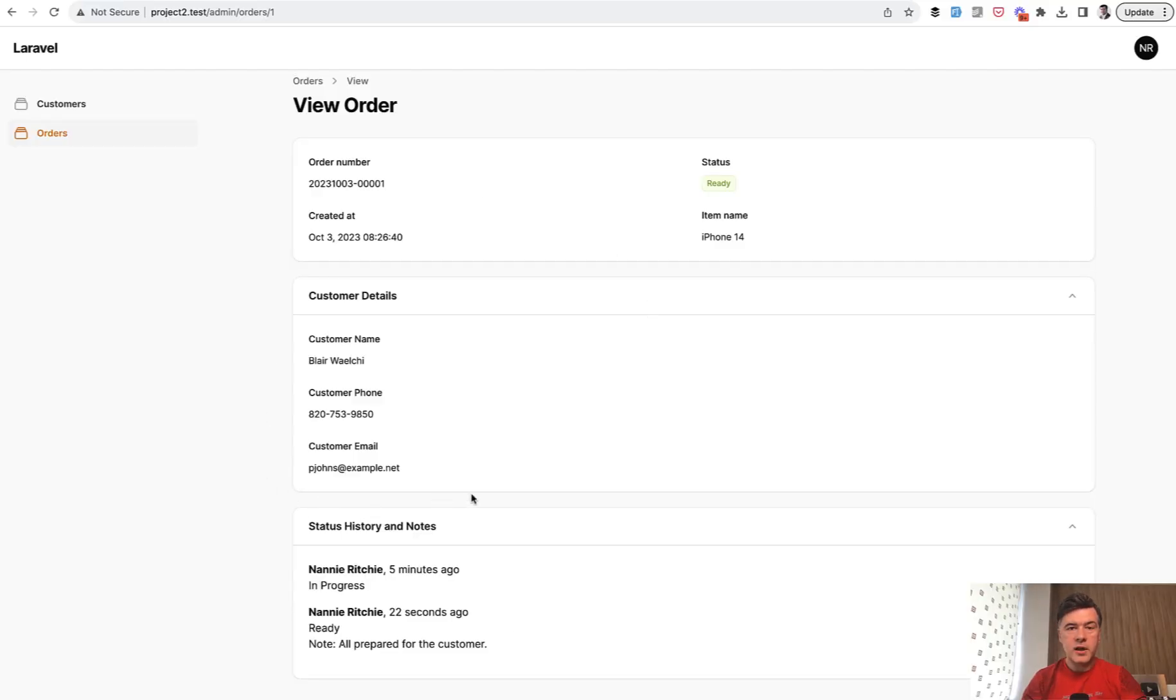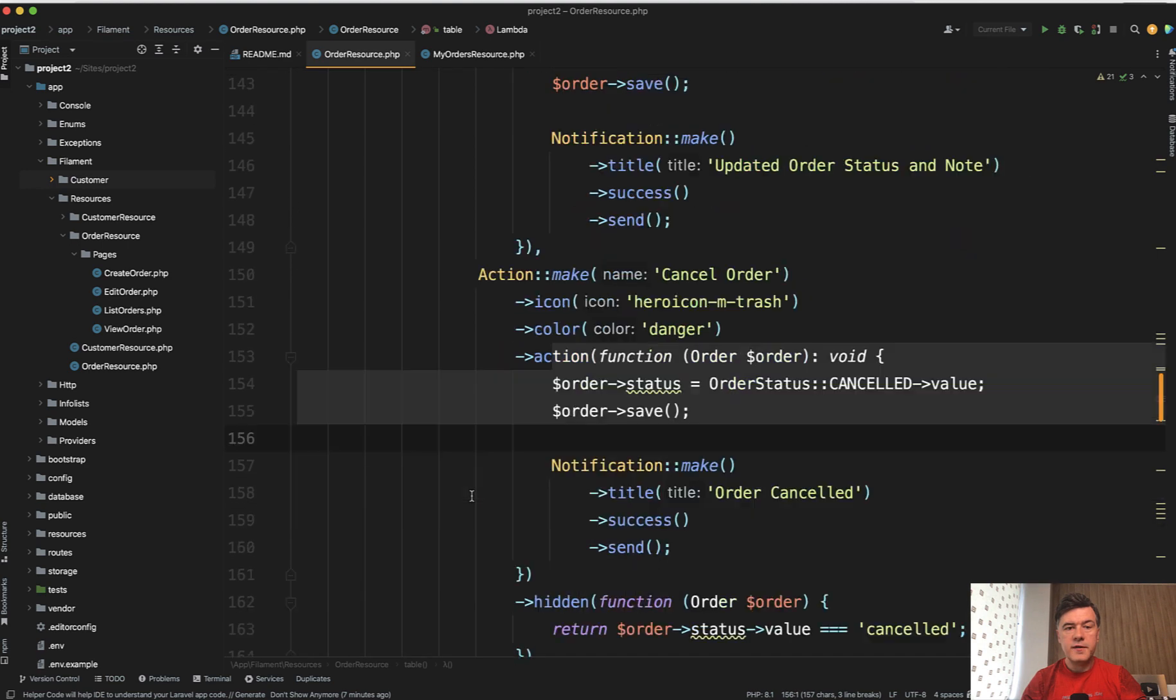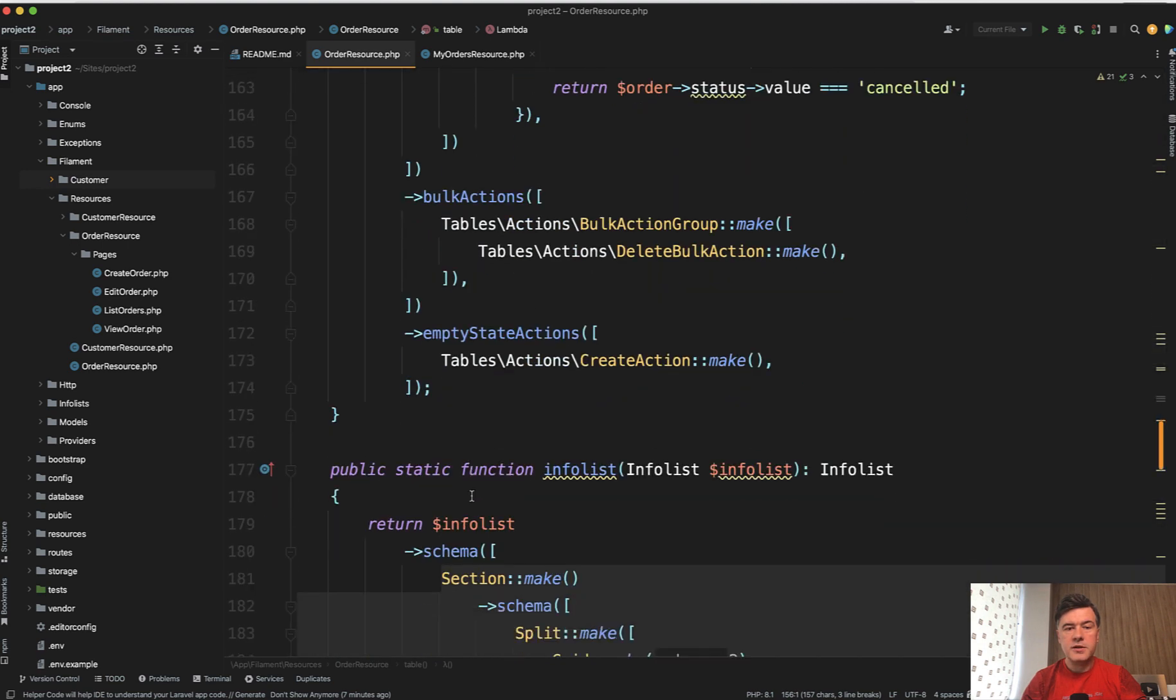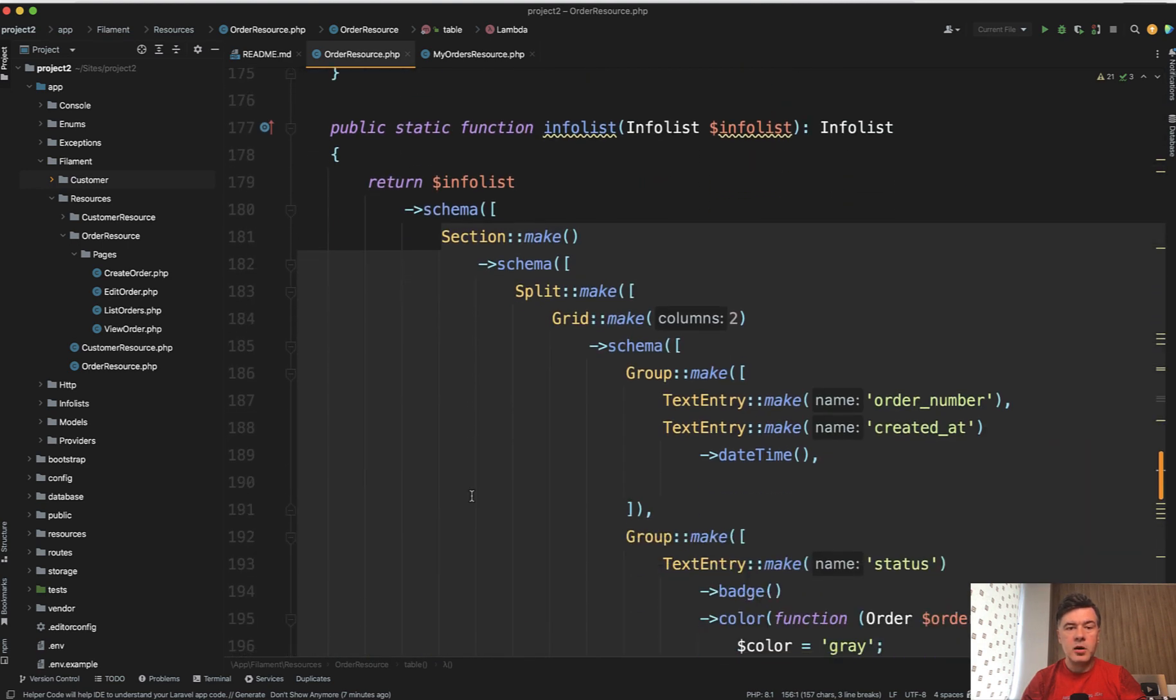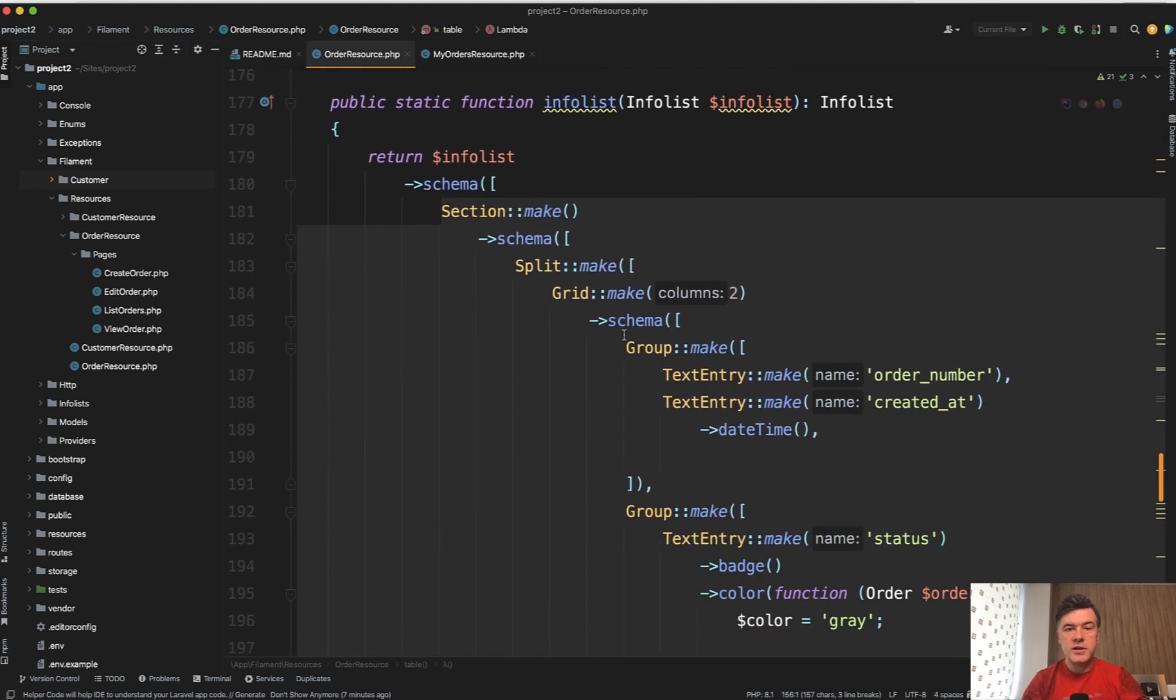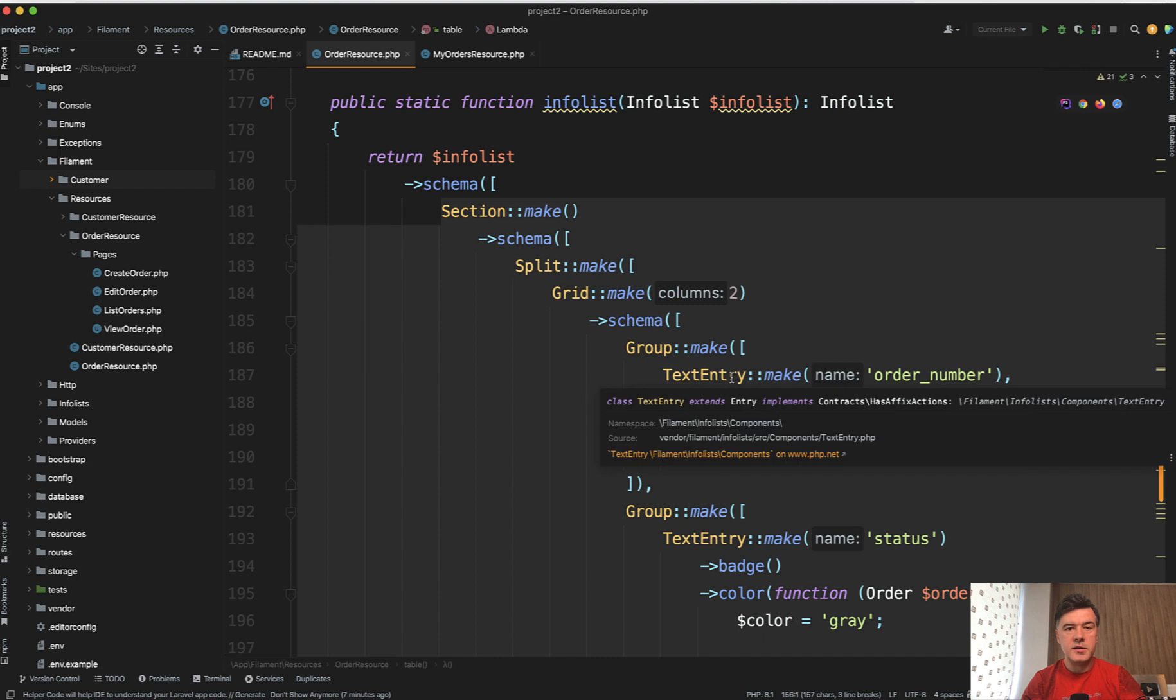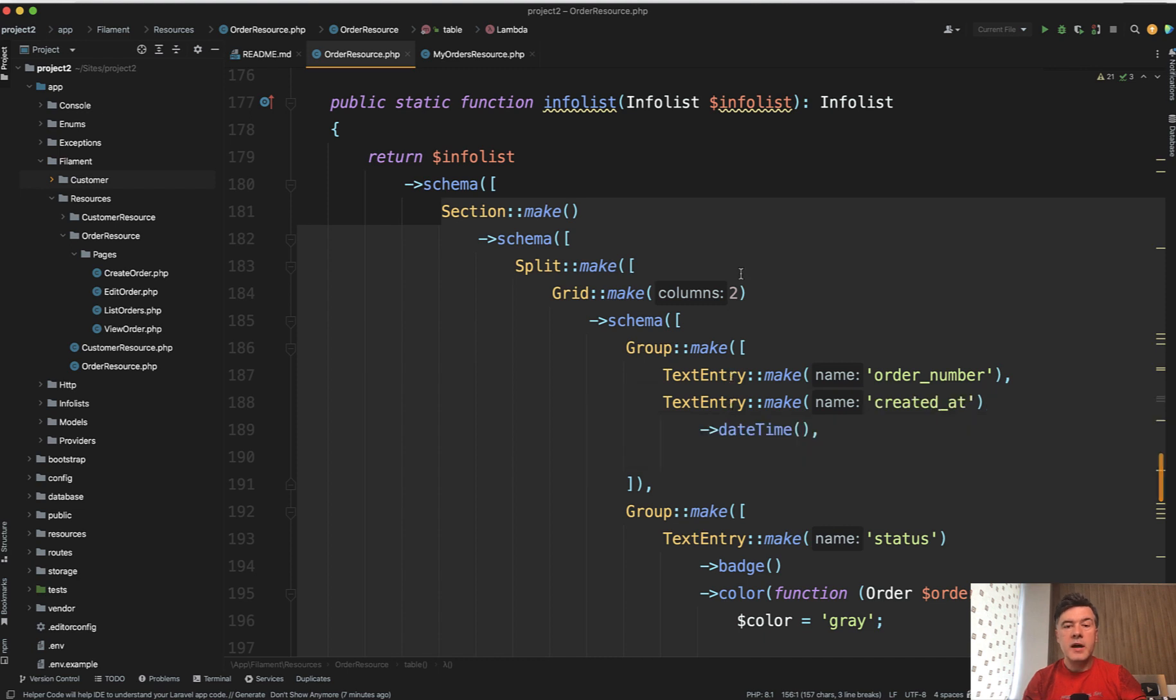And now let's get to view order here at the bottom, how to view that as info list. So you define that info list at the bottom of order resource as just info list method that automatically replaces the default view page of the filament resource.